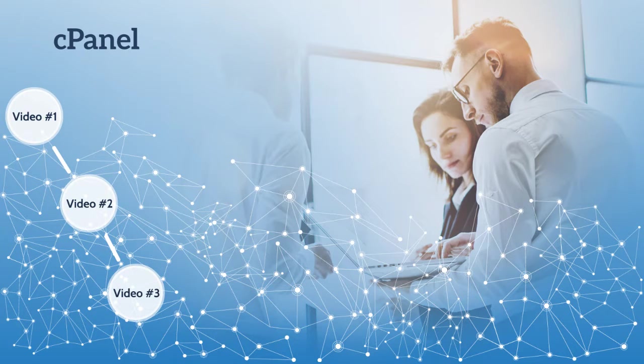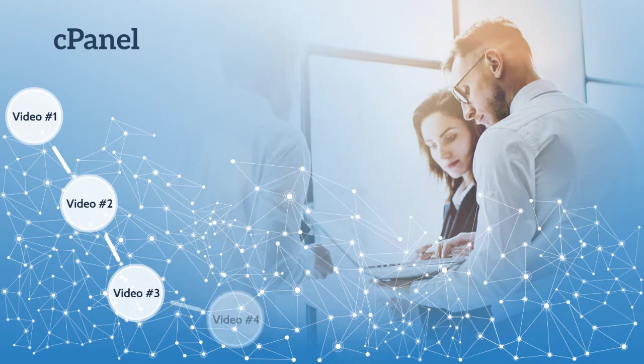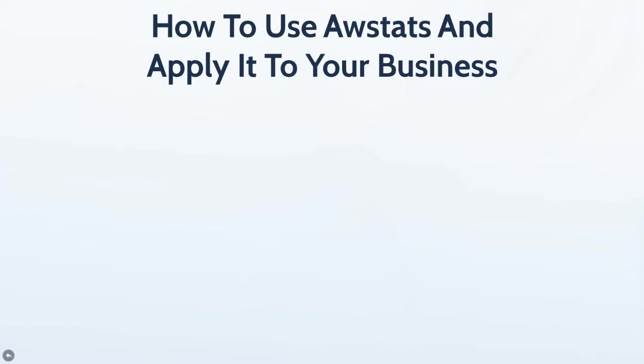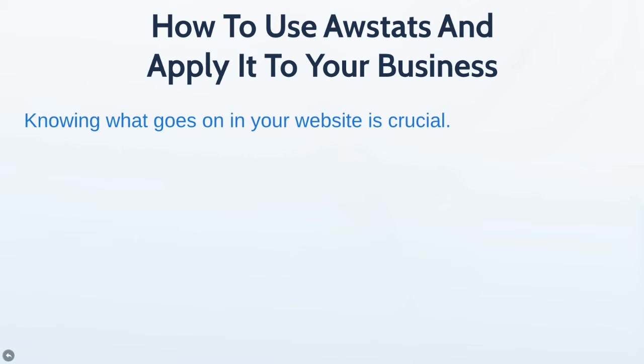Hello and welcome to video number four. In this video, you're going to learn how to use AWStats, which is built into cPanel, and how to apply it to your business.